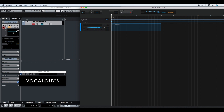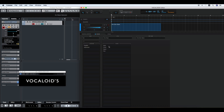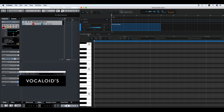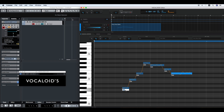To synchronize the tempo with Steinberg Cubase, turn this small tempo button off. Double click the part and put some notes on Vocaloid 5. Double click the note and enter the lyrics.